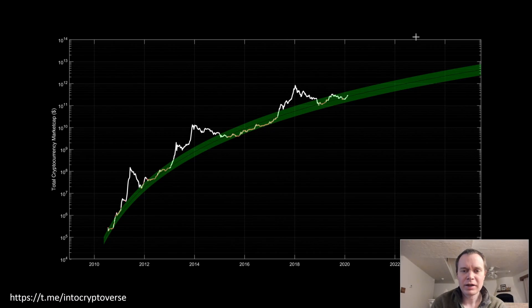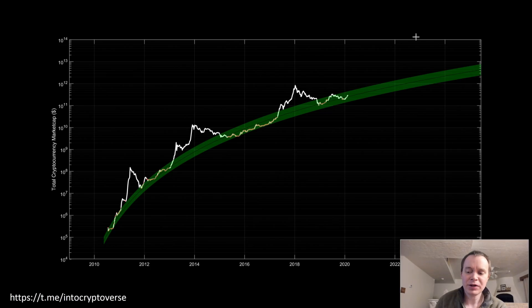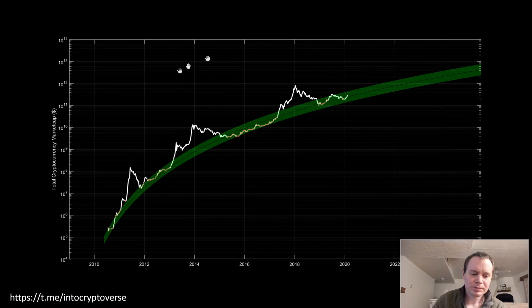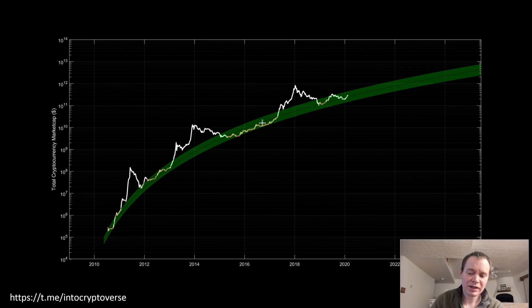Hey everyone, and thanks for jumping back into the cryptoverse. We recently covered the logarithmic regression band for Bitcoin, and I just wanted to cover the one for the entire cryptocurrency market capitalization. I know people were asking for this. Sorry if this is a little redundant, because it's more or less going to be similar to Bitcoin, considering it does take up a huge portion of the overall market capitalization.